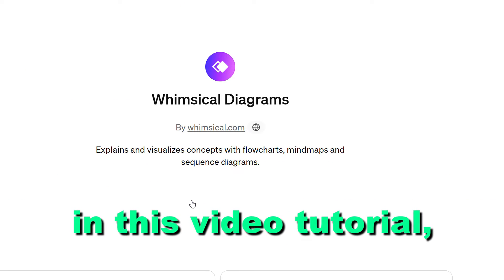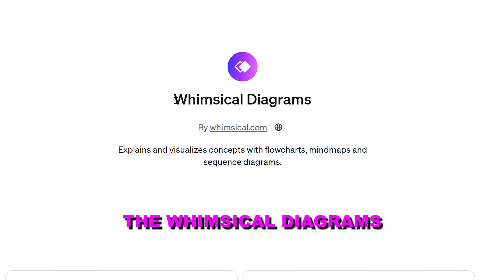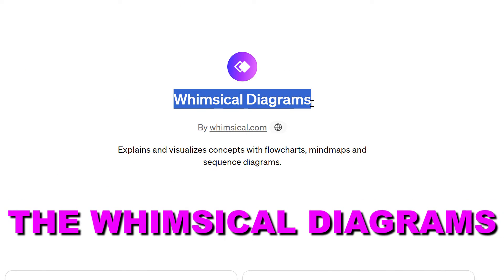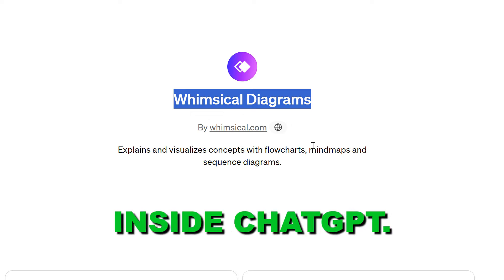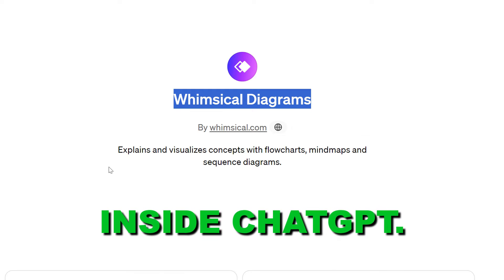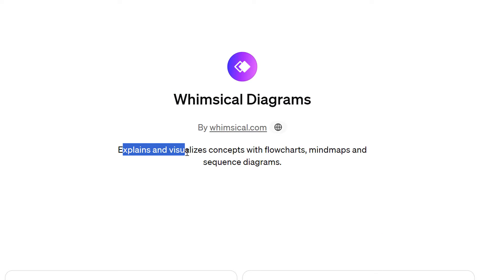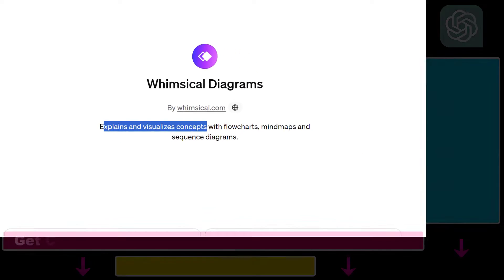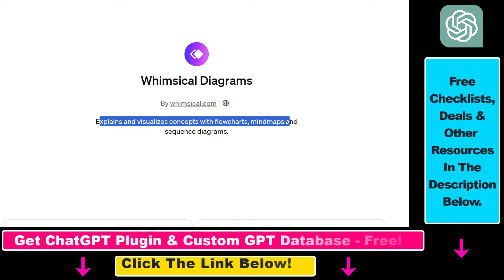Hey everybody, in this video tutorial I'm going to show you how to use the Whimsical Diagrams custom GPT inside ChatGPT that you can use to explain and visualize concepts with flowcharts, mind maps, and sequence diagrams.